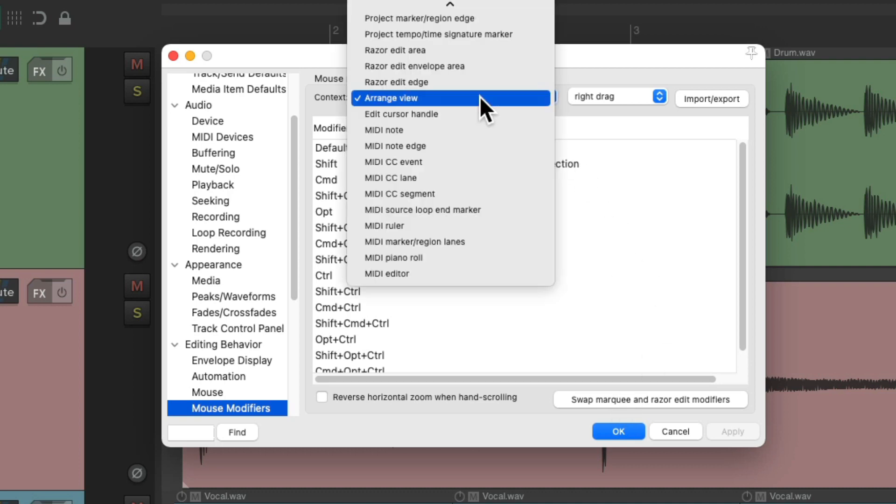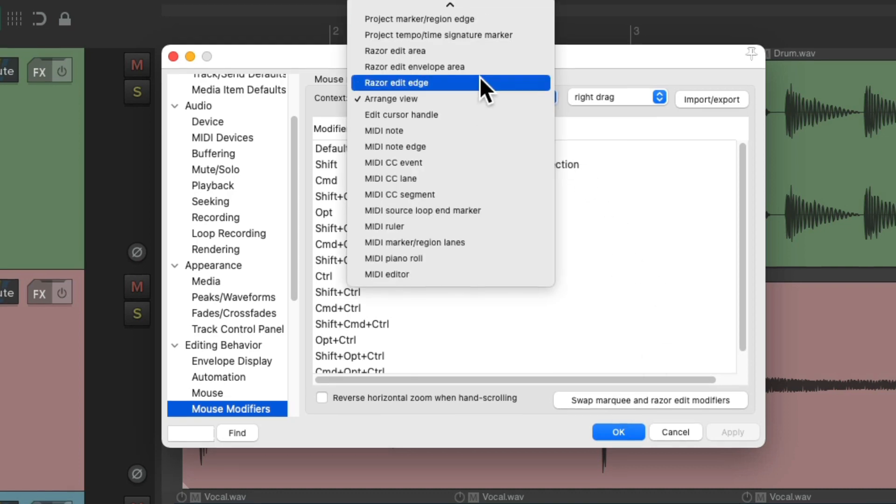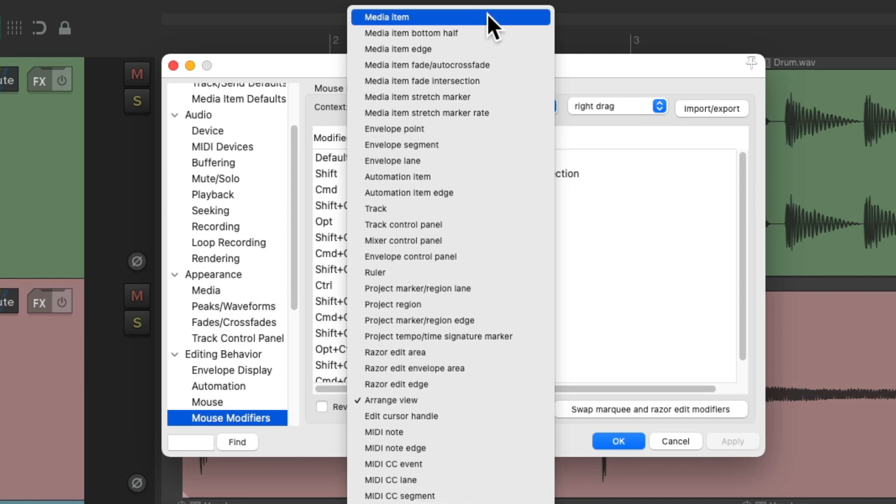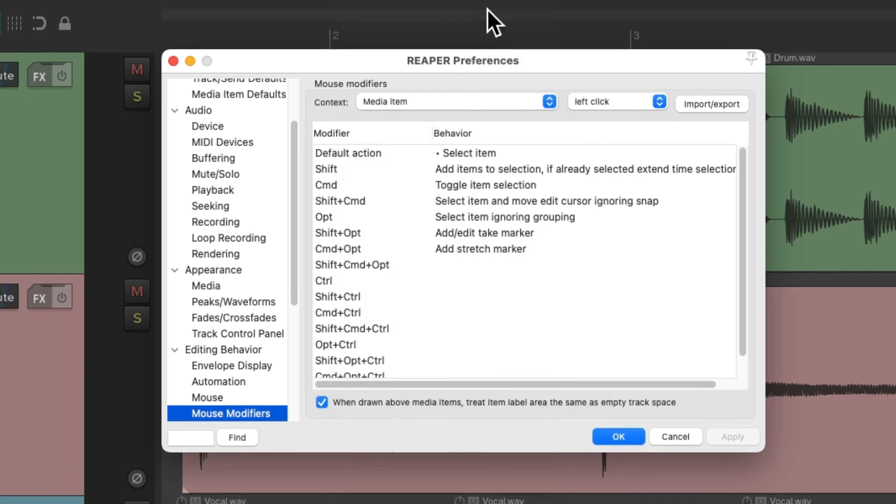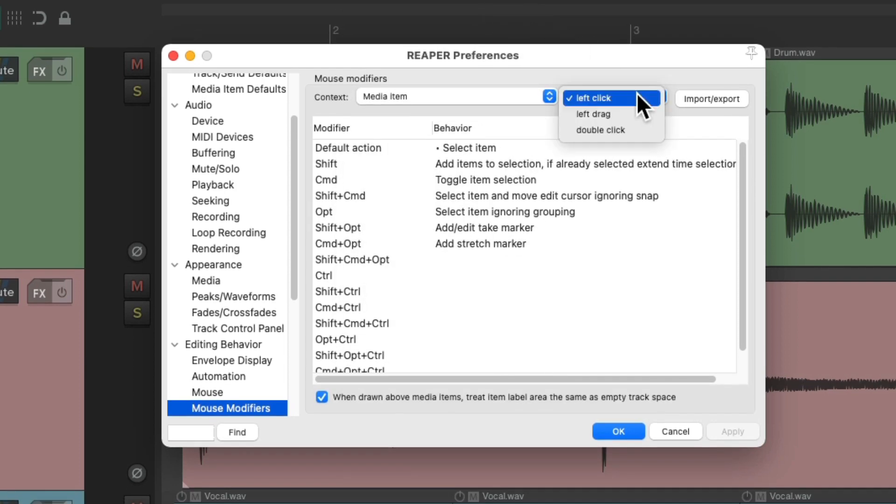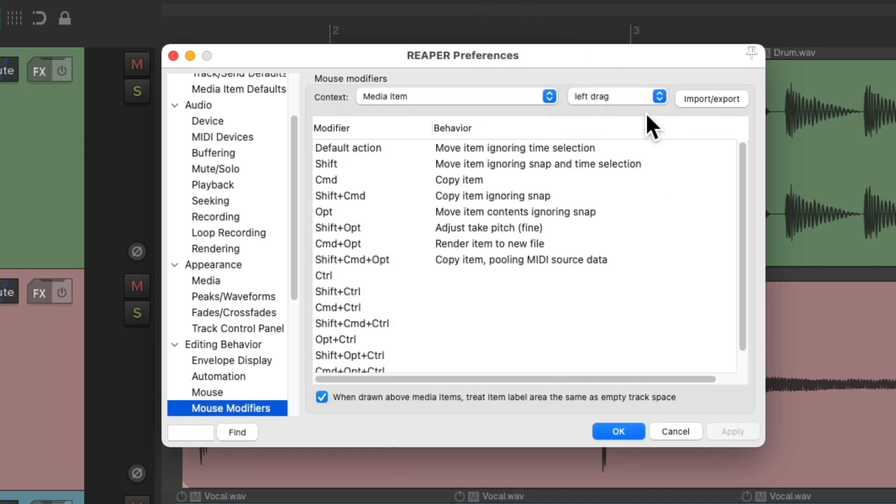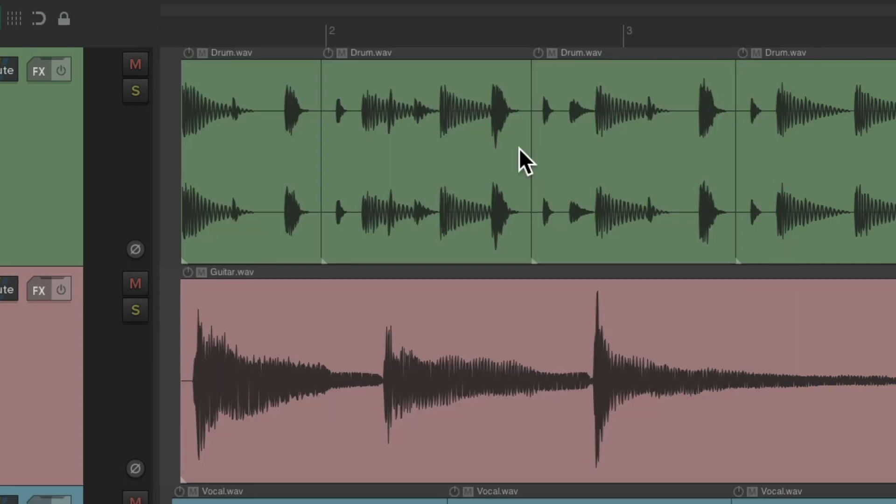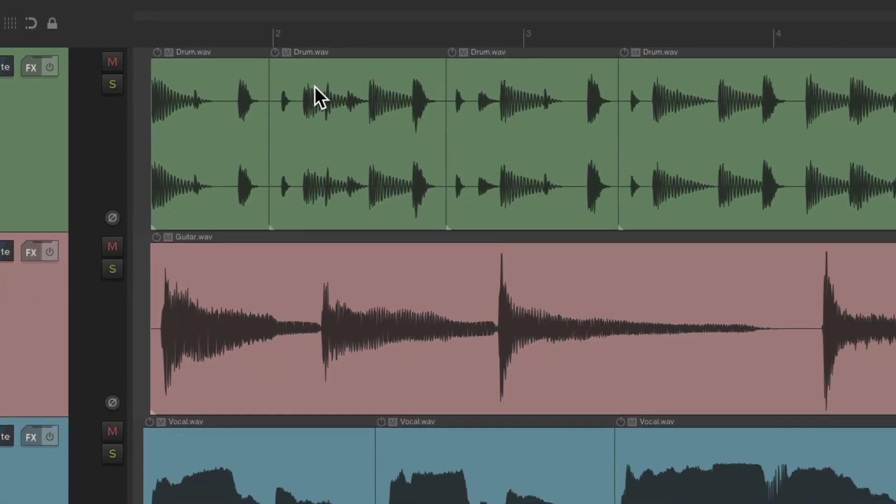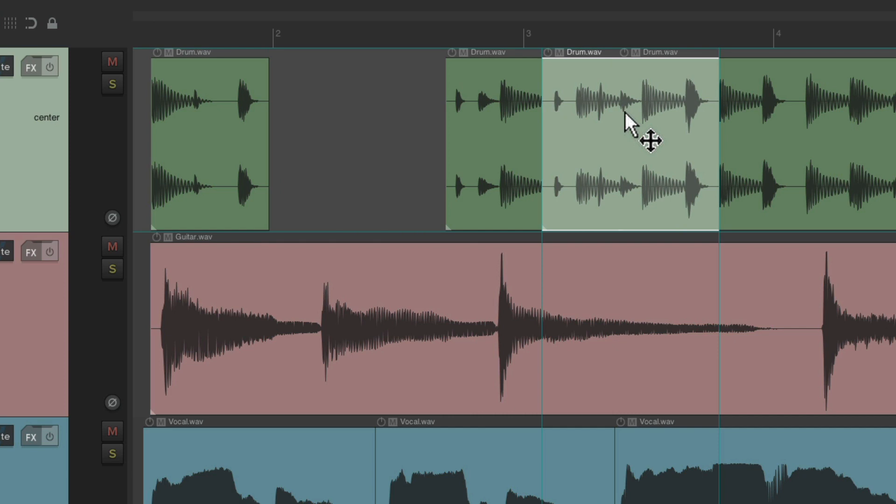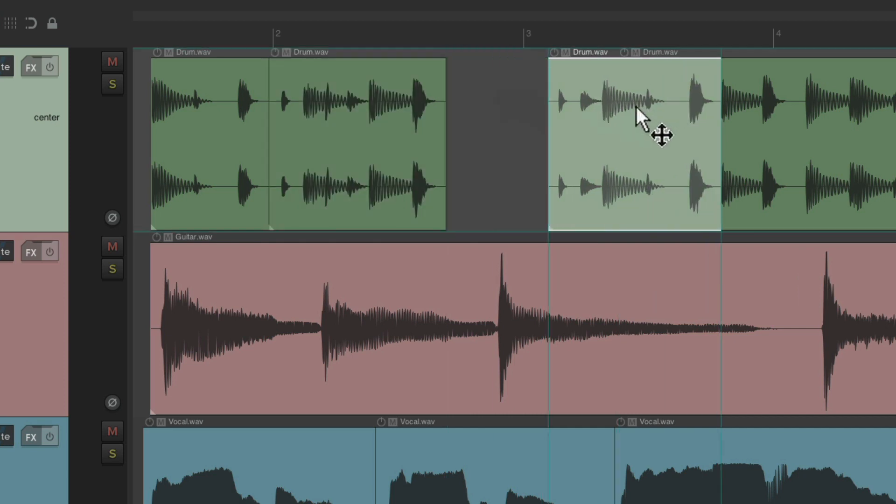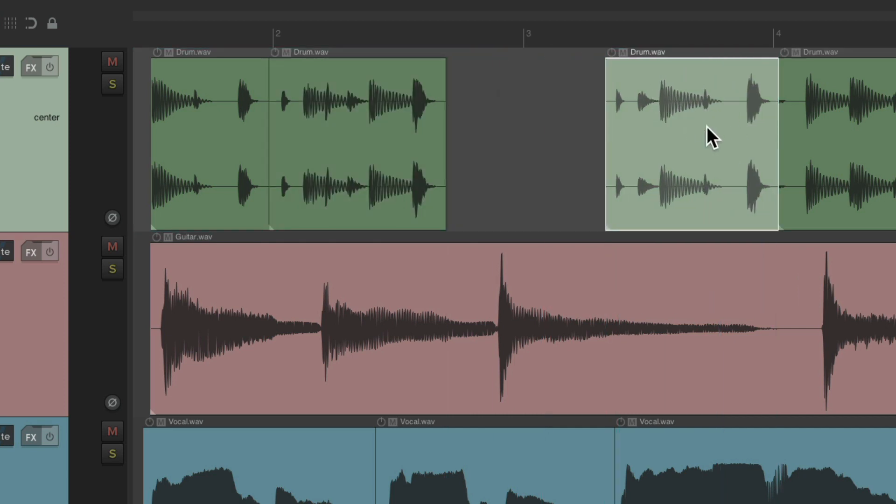Let's switch the context to media items. On left-drag, we can see by default, if we left-drag our items, it's going to move our items, ignoring time selection. We can just grab our items and move them. But that's a behavior you probably want to keep.